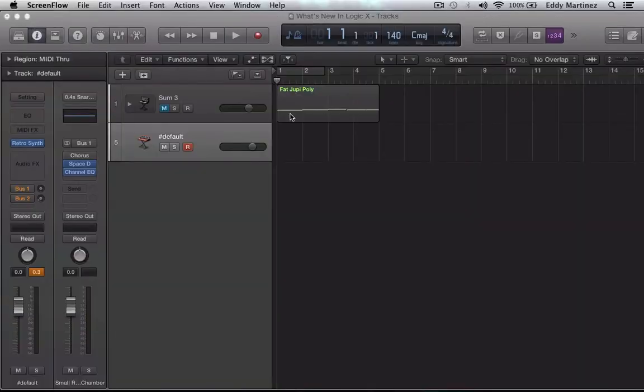Hey what's up everyone and welcome back to the series. In this video we're going to take a really close look at RetroSynth, which is the new synth that's available in Logic Pro X. Let's go ahead and dive in.